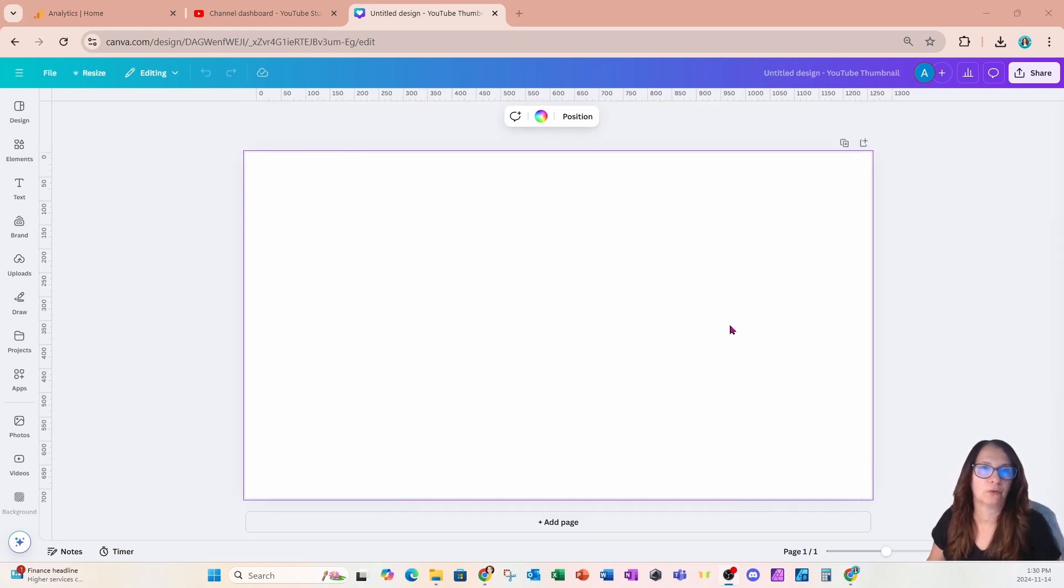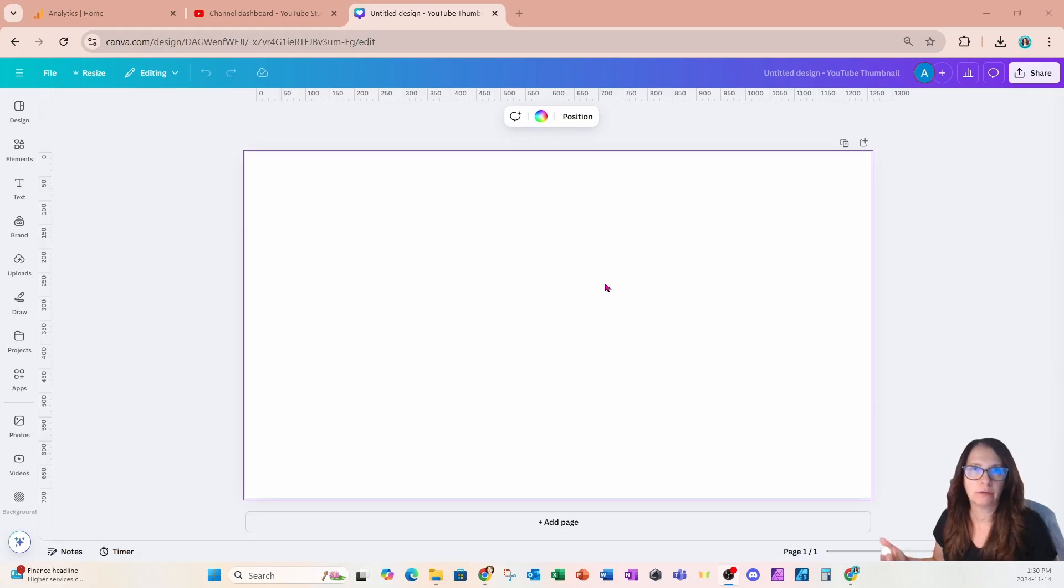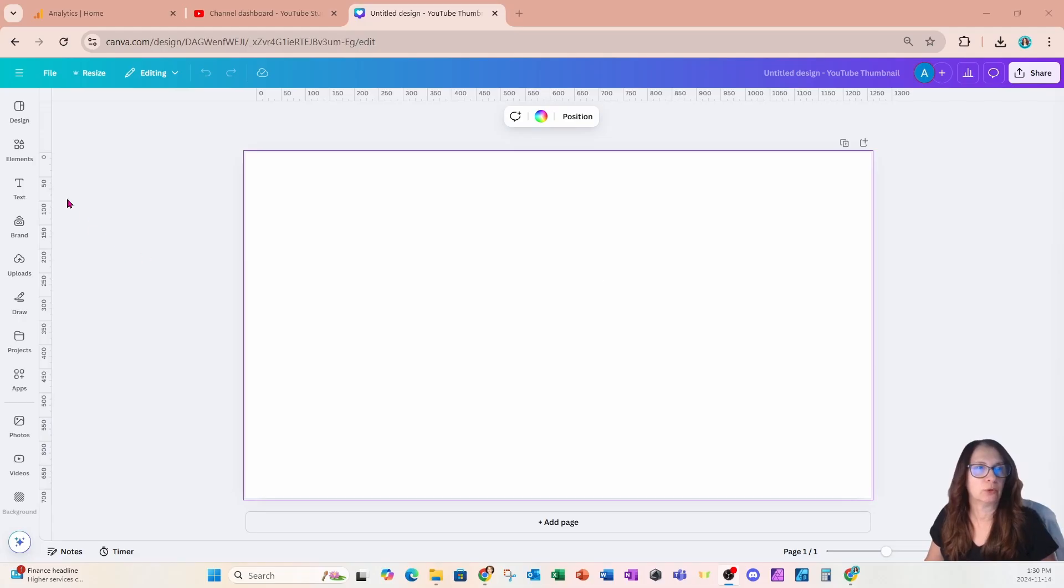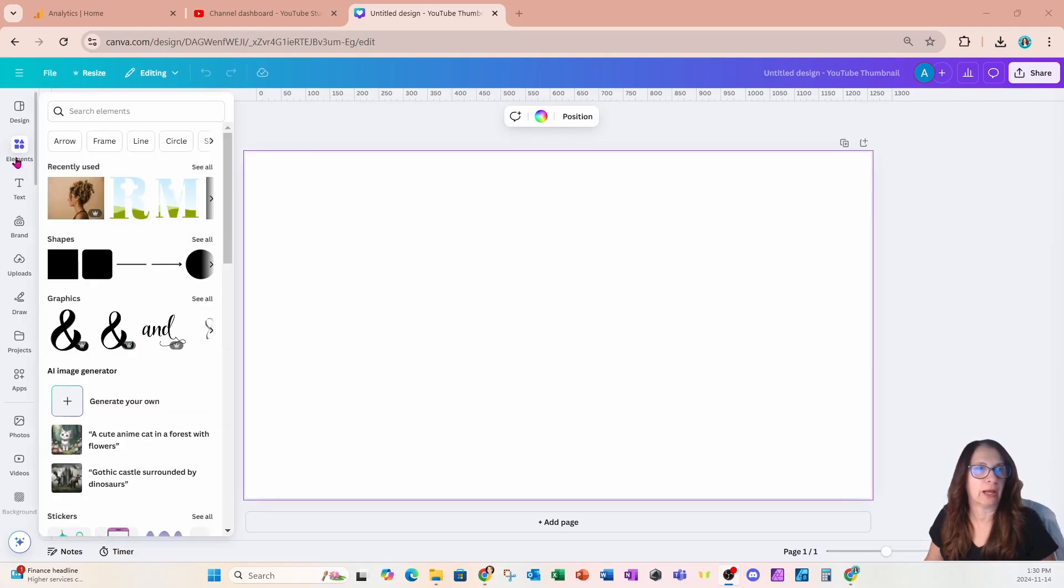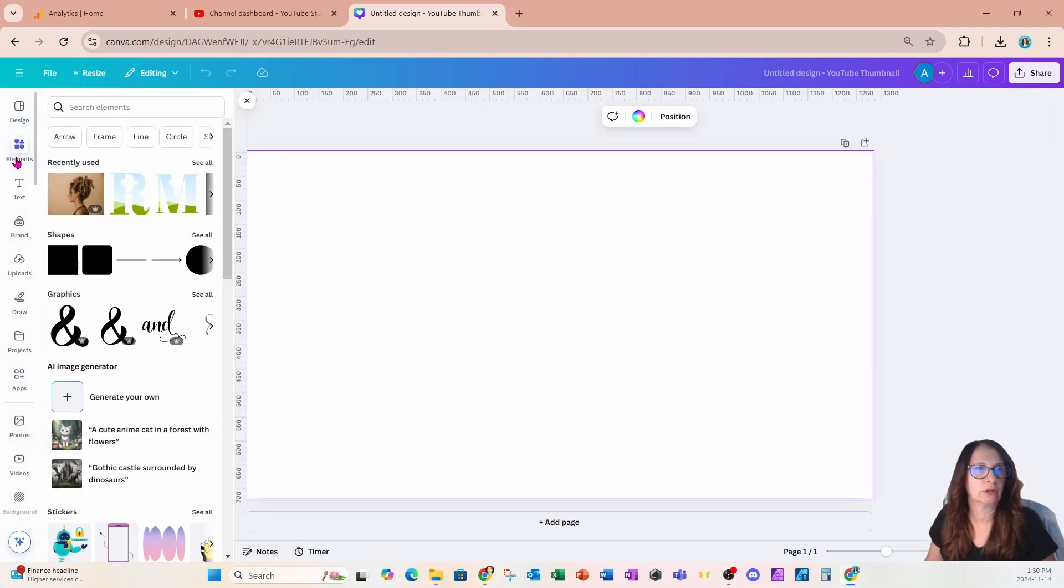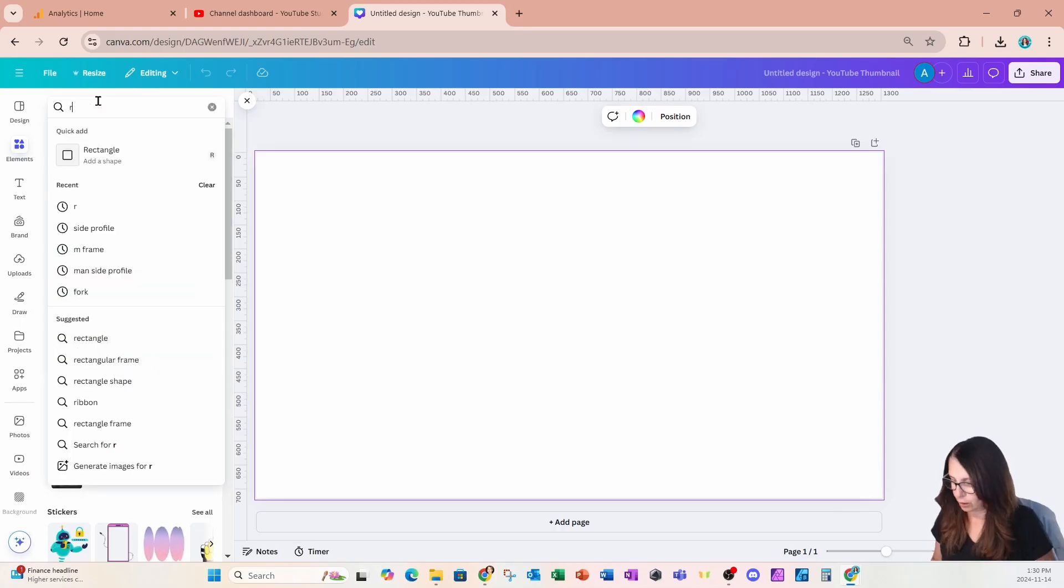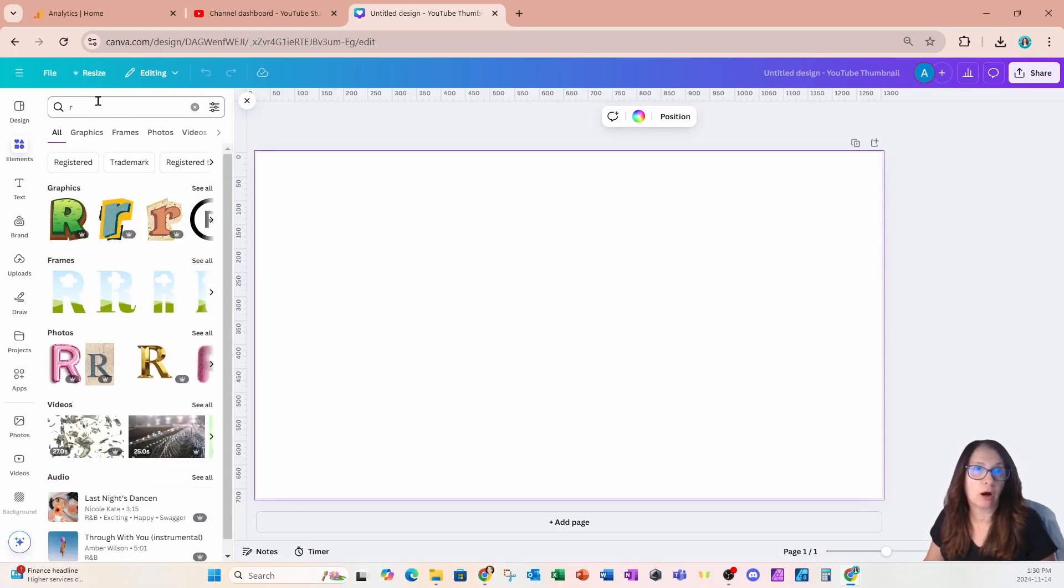I am starting off with a YouTube thumbnail size. Obviously, you're going to choose the size that's right for your project. I'm going to go over to the elements section, and in the search bar I'm going to search for an R. Now when I search for an R, I'm going to get a whole bunch of different graphics and elements, but I'm looking for a frame.